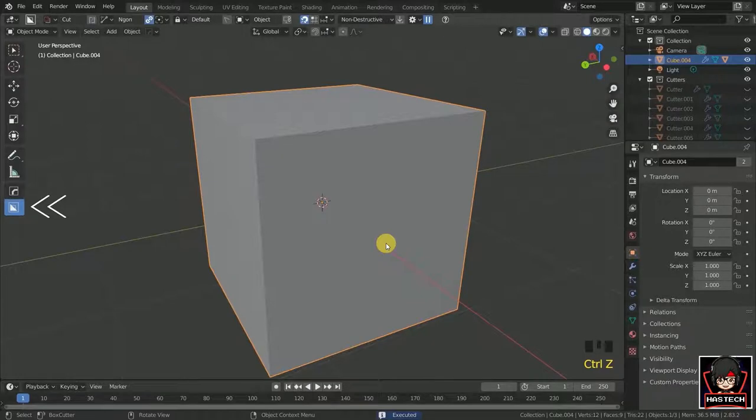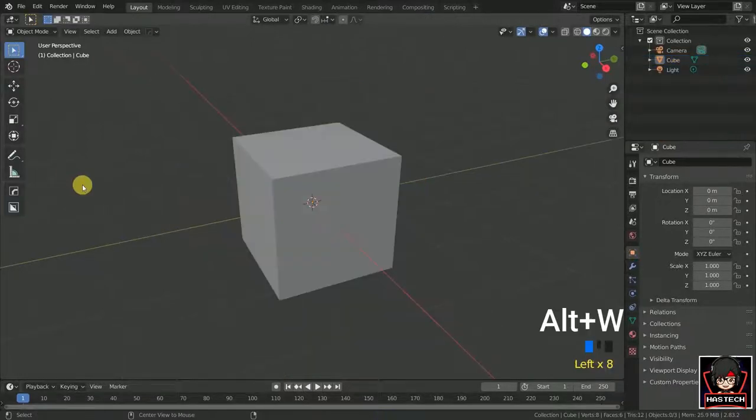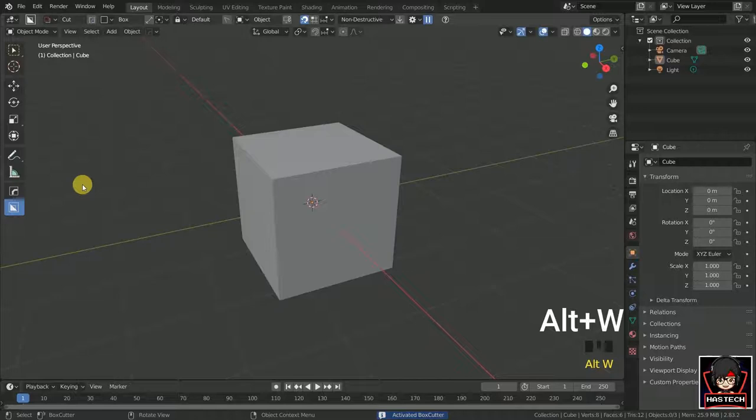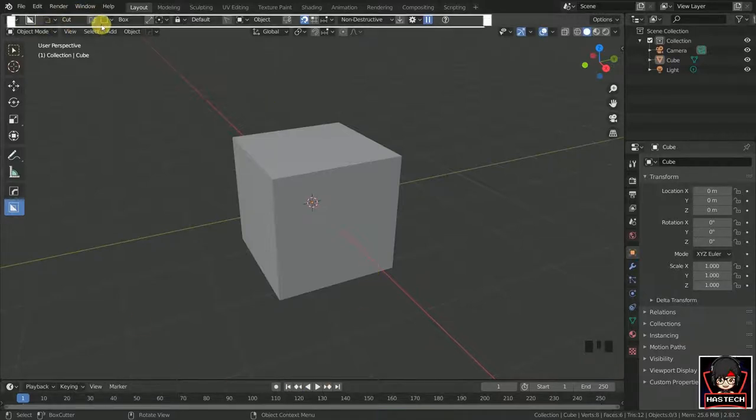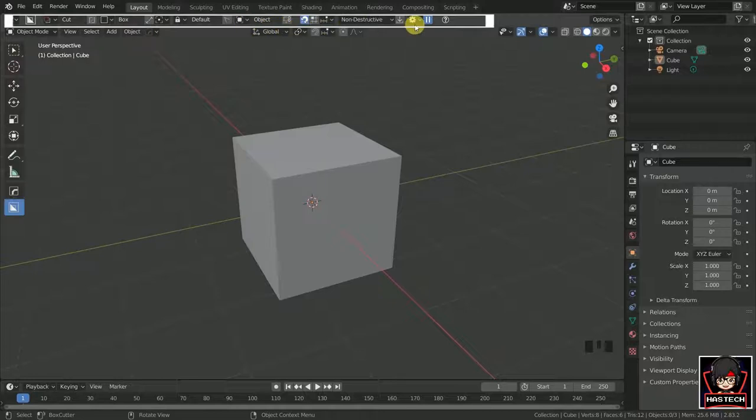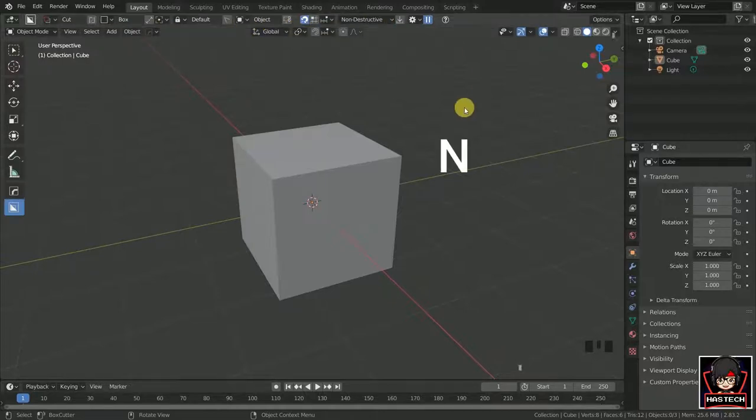You can find all the preferences in the top panel or by pressing N to open the toolbar. Here you can also find the same preferences of BoxCutter.